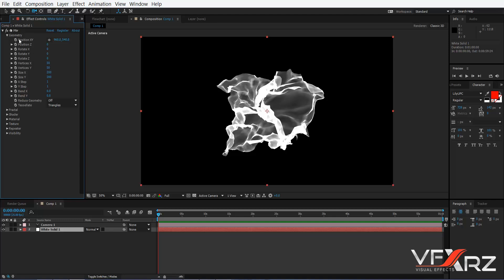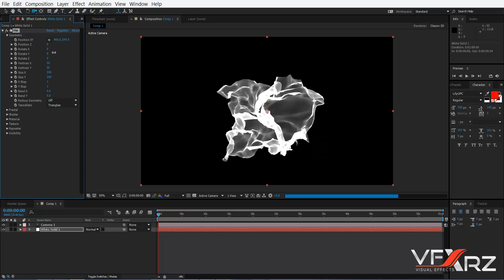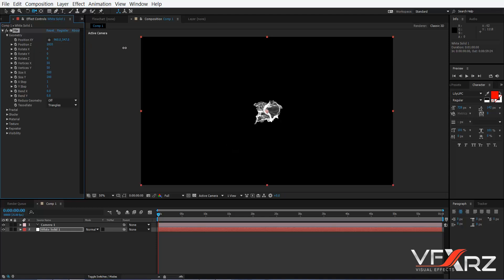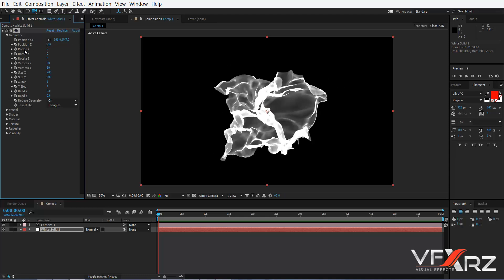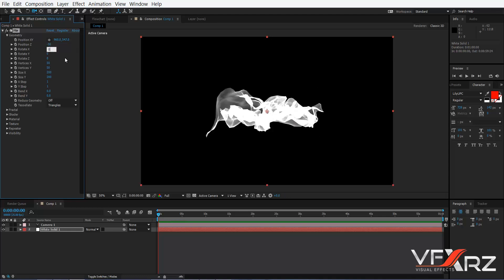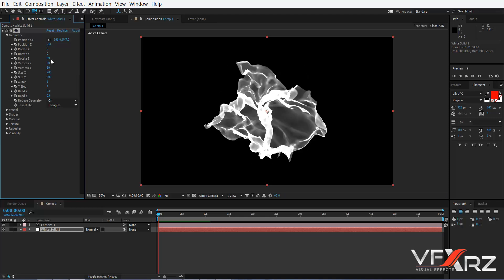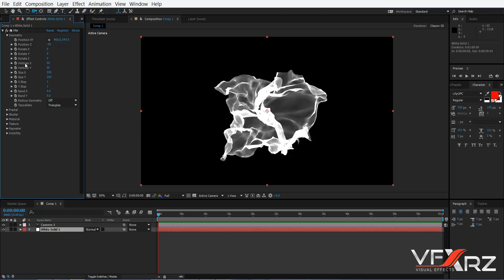If you open the Geometry group, you can see many options. First is Position in X and Y — you can change the position in X and Y — and Position in Z. Next option is Rotate; you can change Rotate in X, Y, and Z.